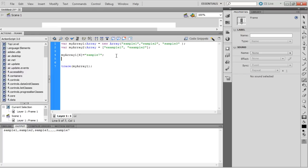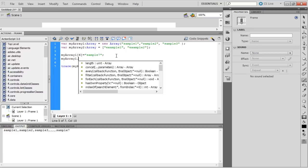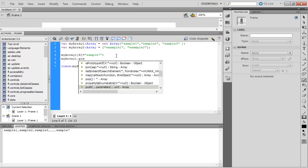When an element is added into an existing index number, the existing value is overwritten by the new value. Hence, this is not the preferred way of programming. To add elements at the end of the array list, push function is preferred.